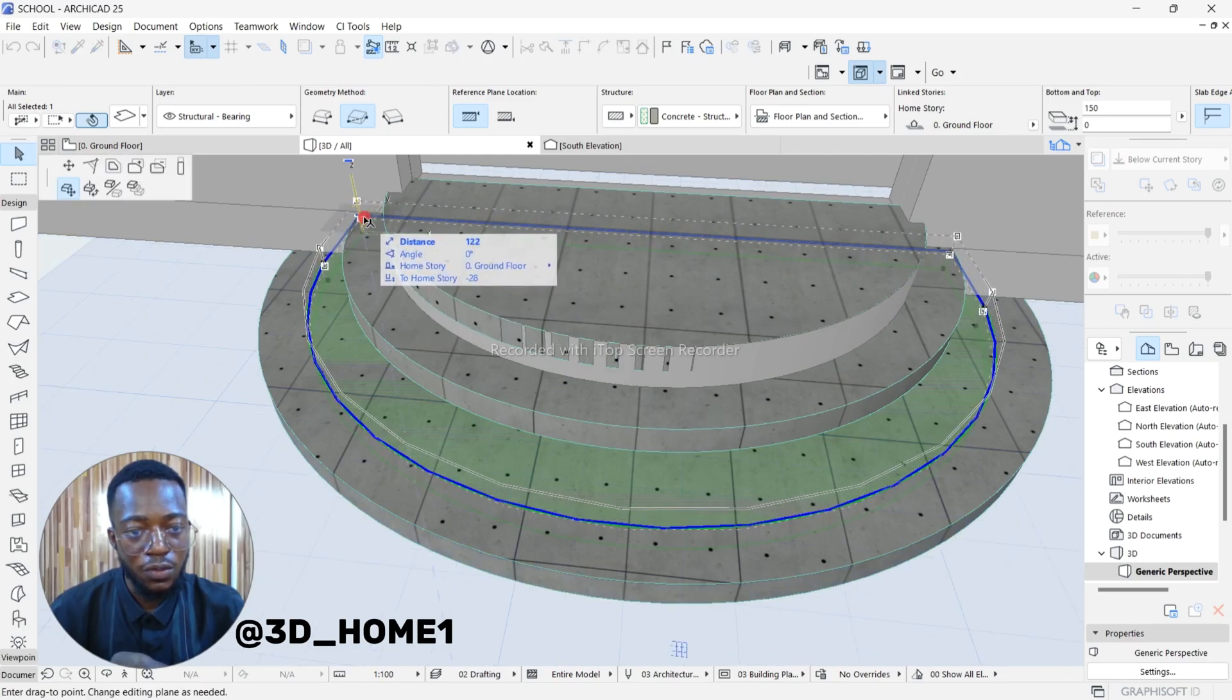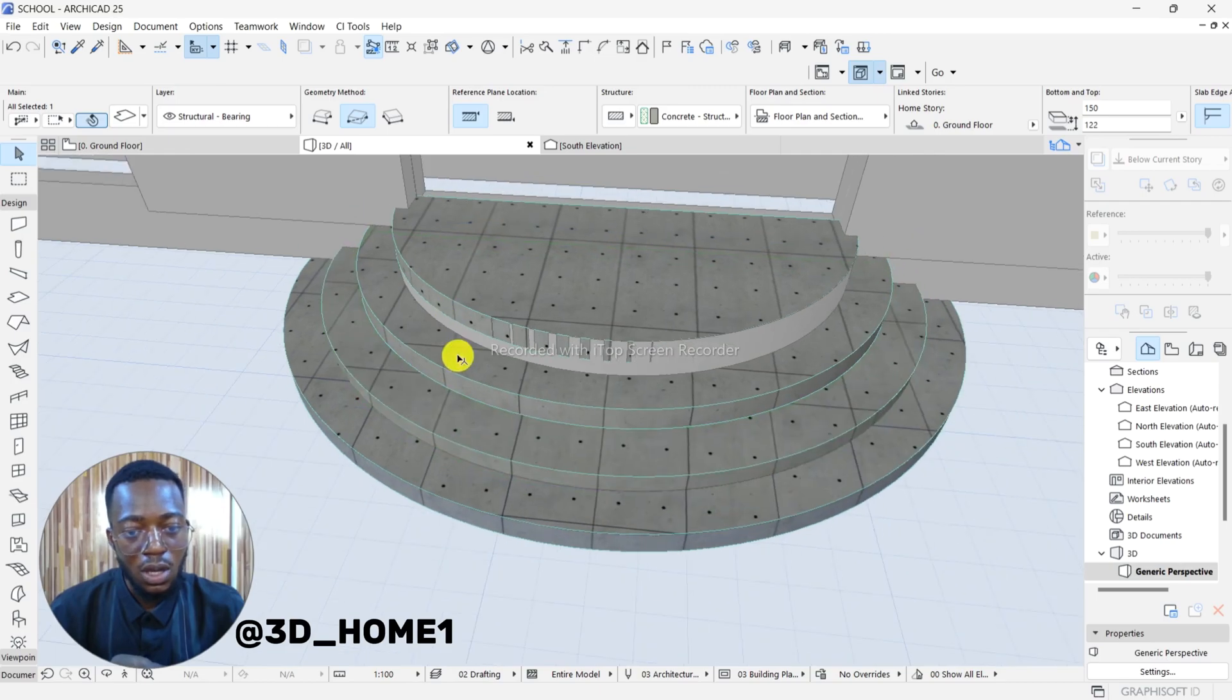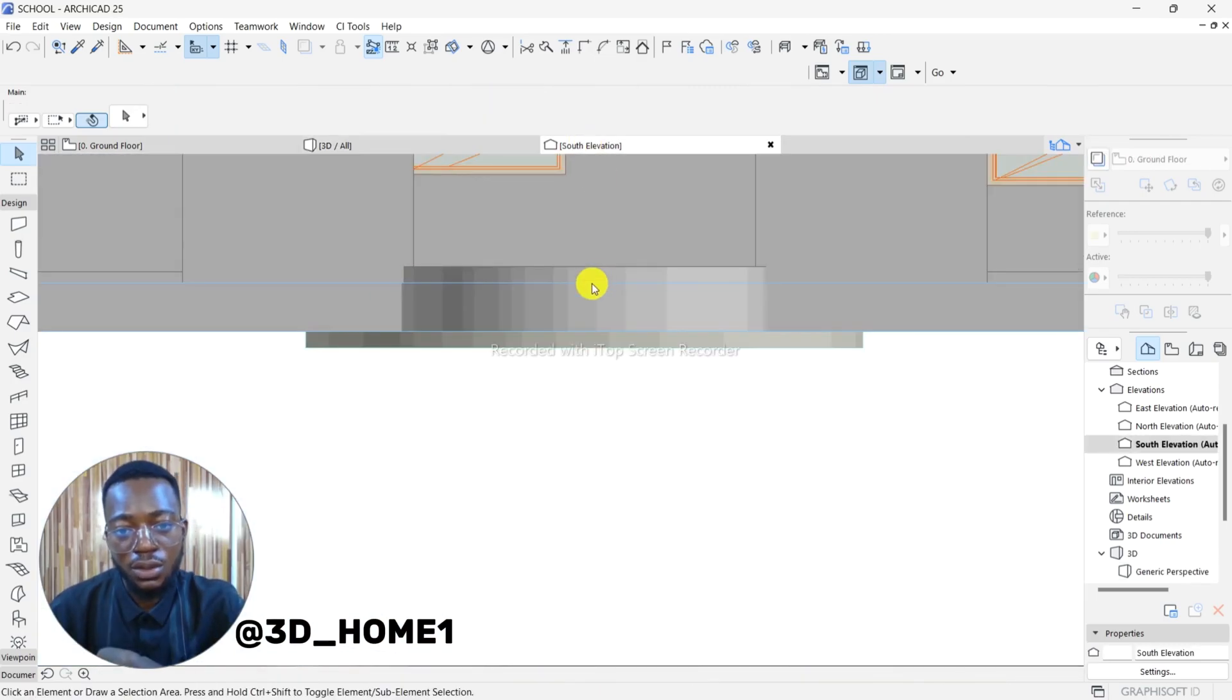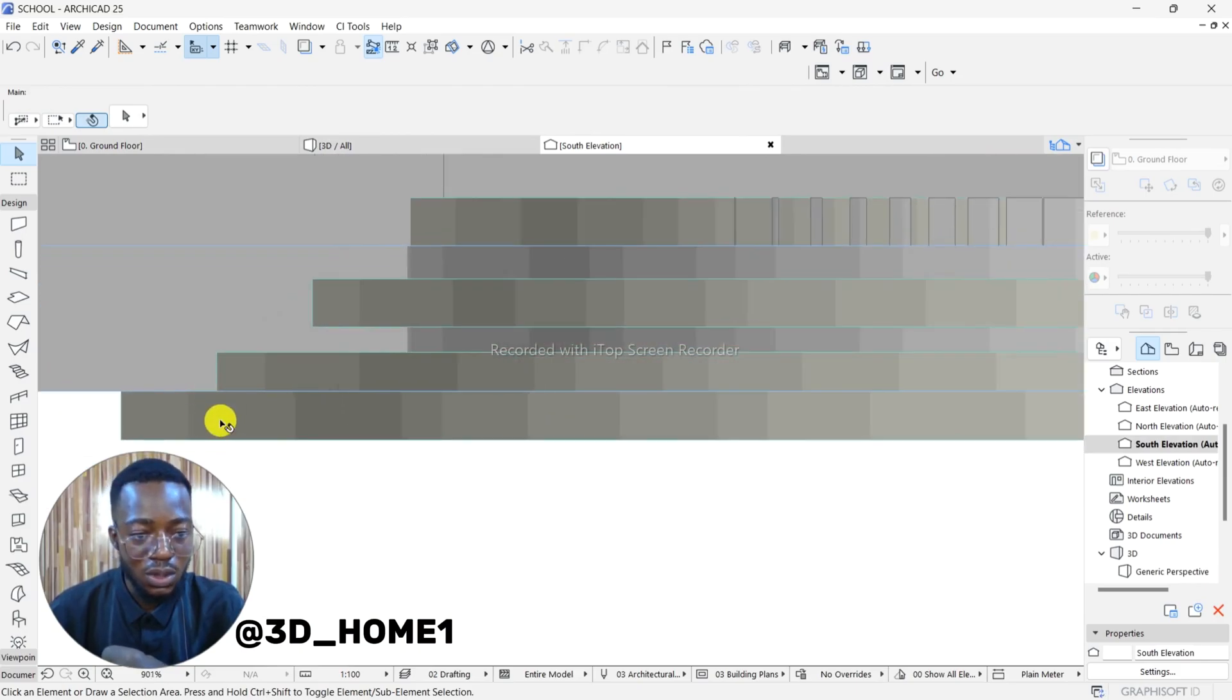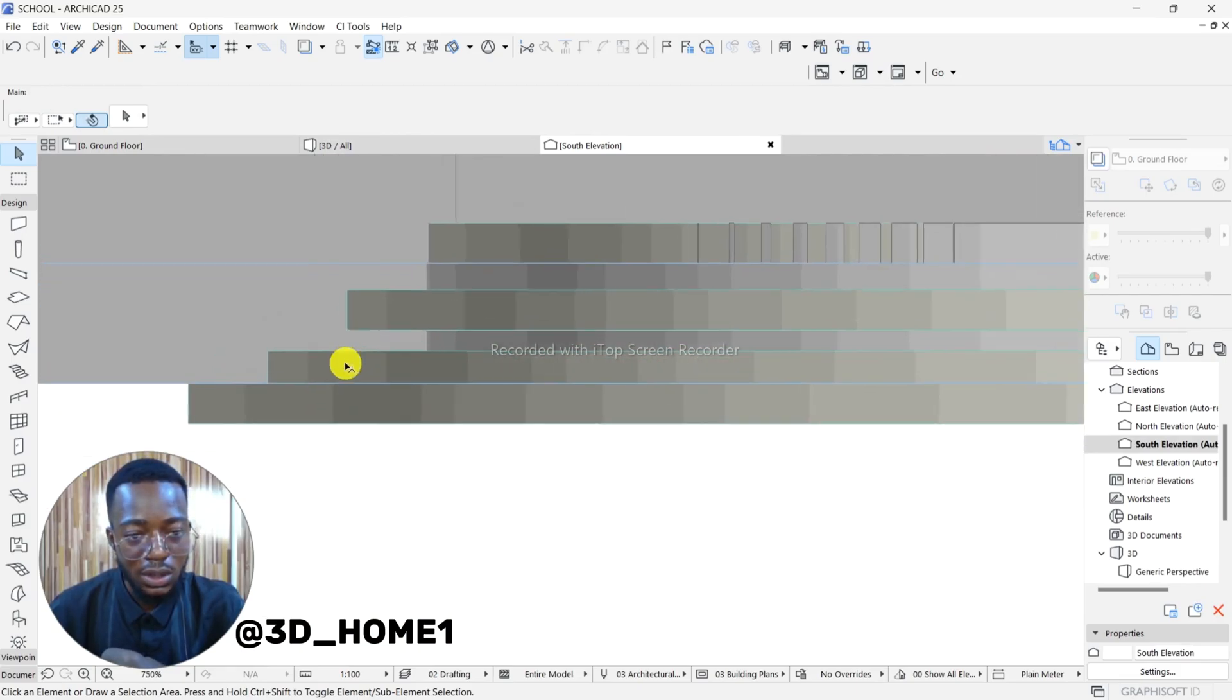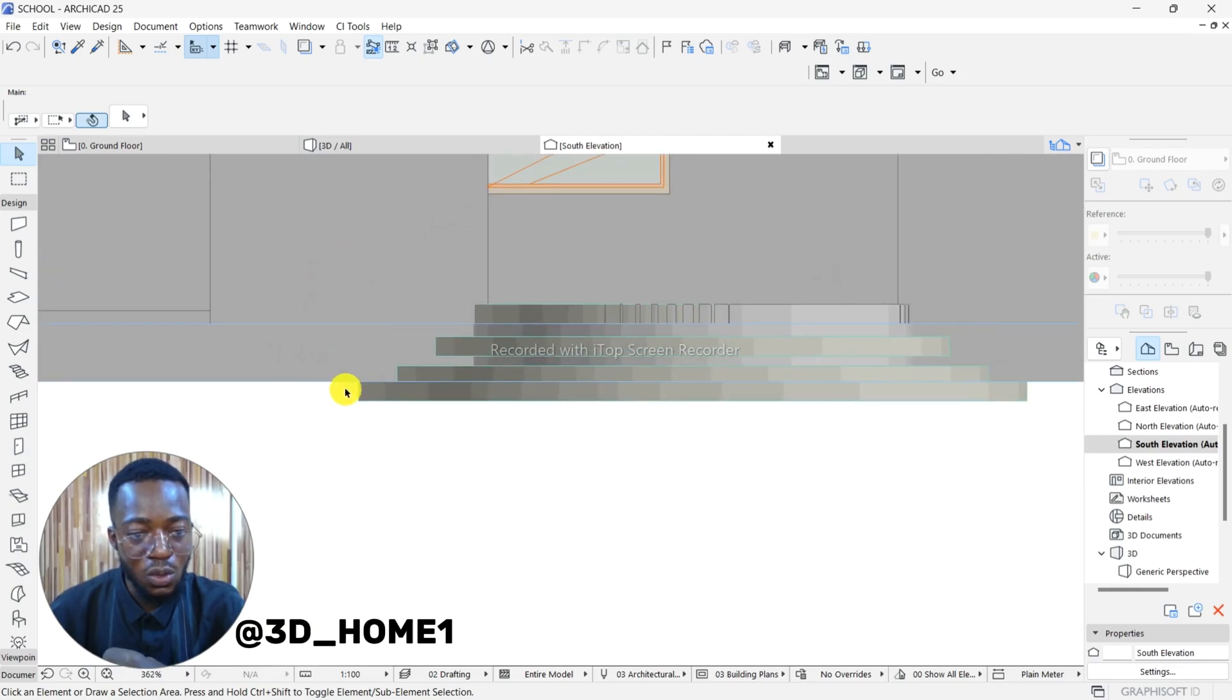After raising them like this, go to your front elevation. You can see everything now. Since this one is like this, this one is below the ground level. It's the top that is on ground level.